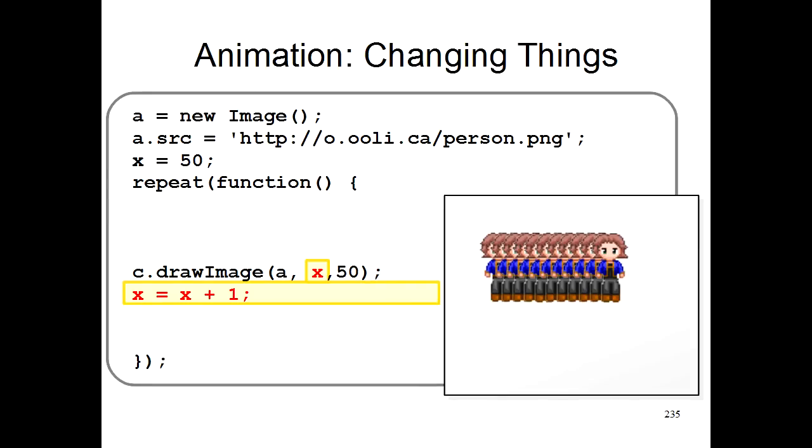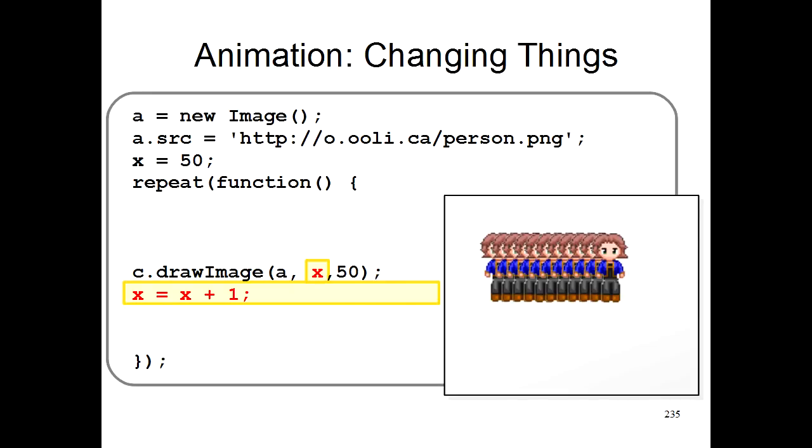So what happens is, as the program is run again and again, x will keep increasing, and it will draw a picture of the person at a different position each time. So the first time it will draw the person at position 50, 50, then at position 51, 50, then at 52, 50, and again and again. Now this is sort of cool, but you end up with a lot of pictures of this person. But you don't want to have a million pictures of a person. What you want is to have a person look like it's moving across the screen.